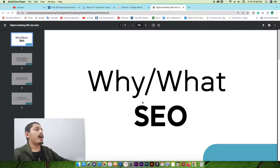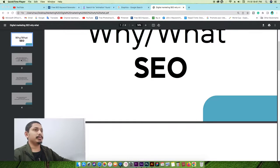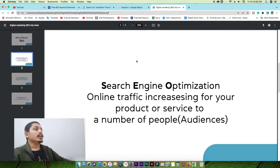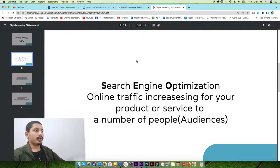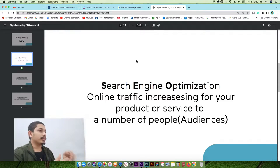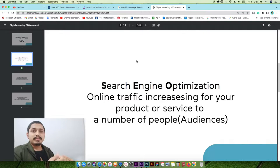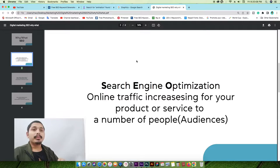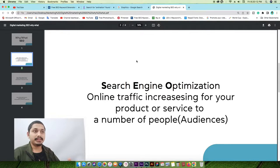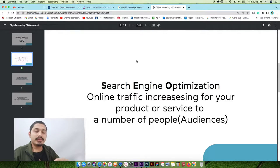So why and what SEO are we going to do? SEO stands for search engine optimization — increasing online traffic for your products or services to reach a number of people in your audience. This is basically the concept of SEO.